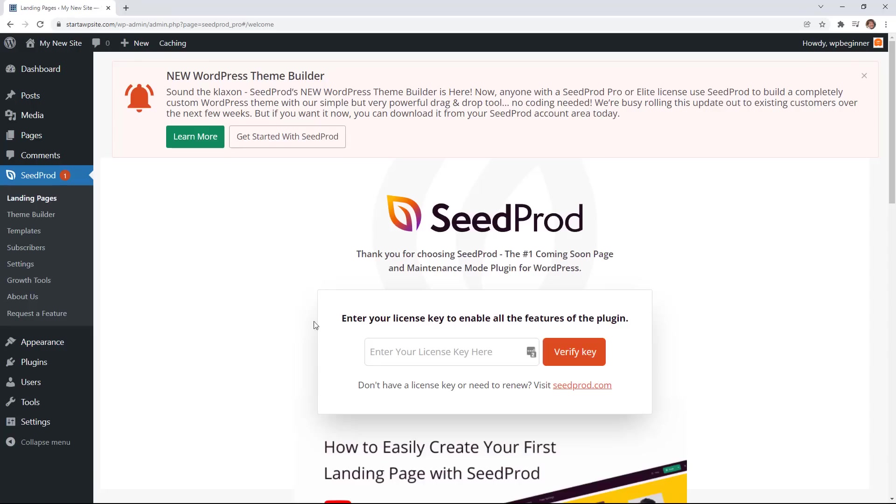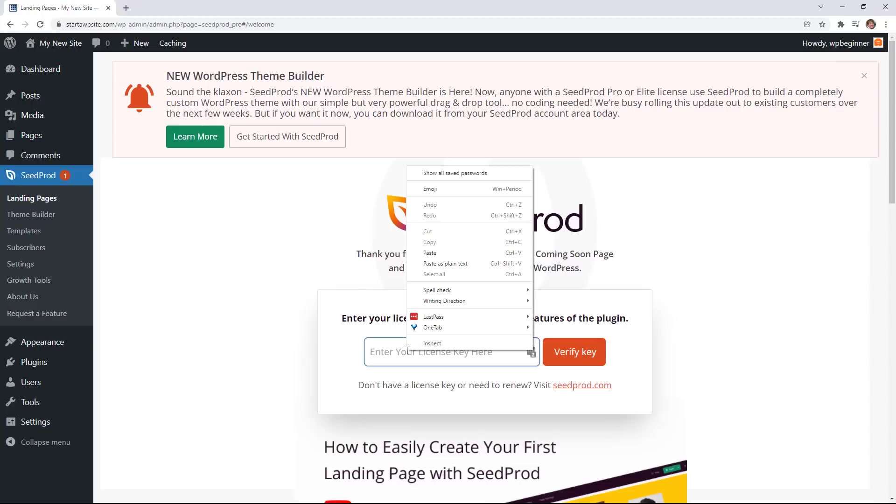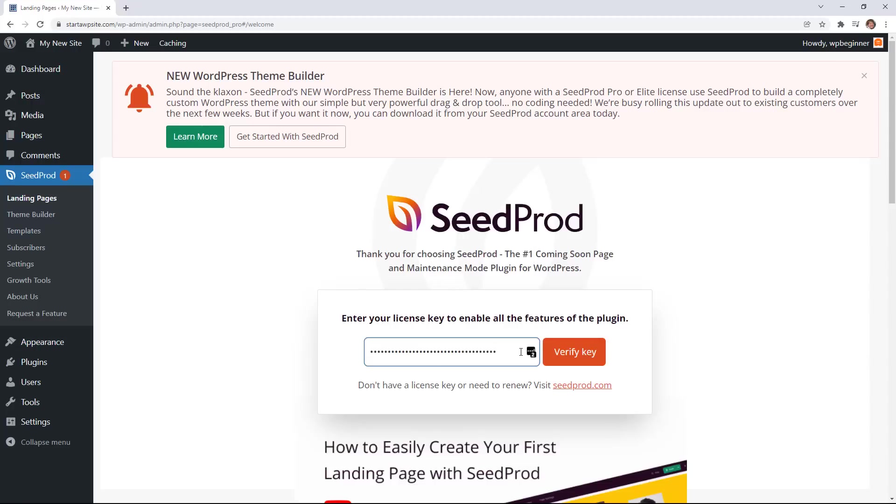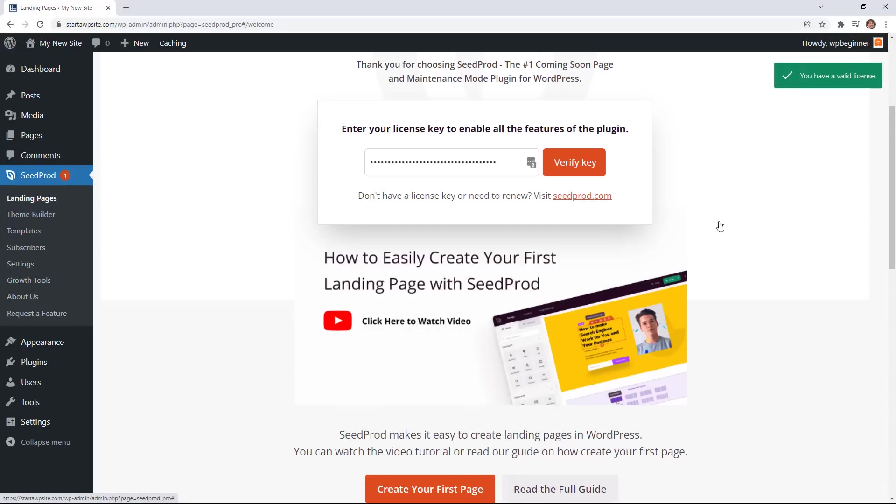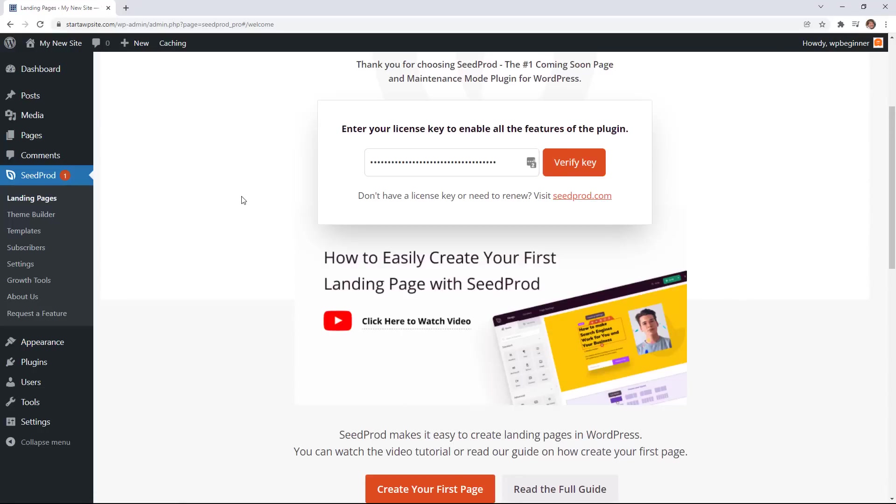Great now that it's activated we want to enter our license key. So I'll right click and paste the license key that I copied and we can verify key. And you should see a nice green valid license key pop-up.